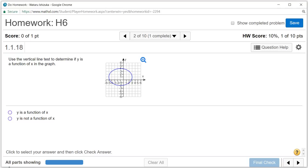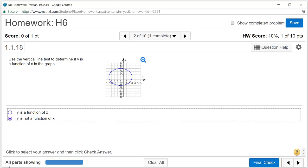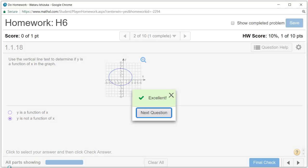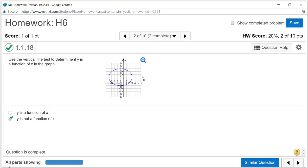This does not pass the vertical line test, therefore y is not a function of x. Let's check the answer. We got that. That's it, I hope this was clear.